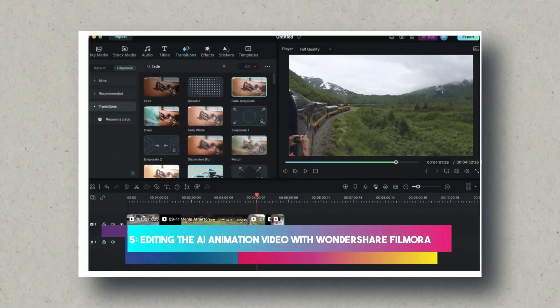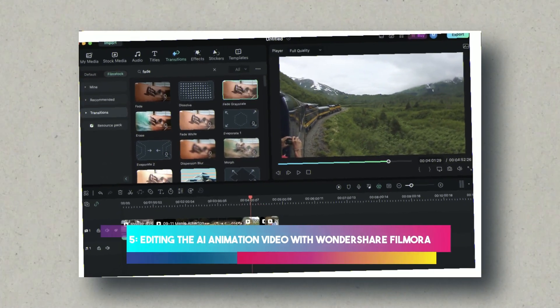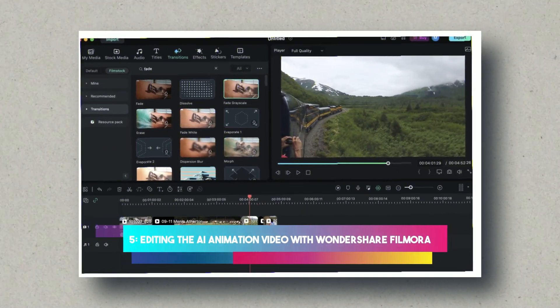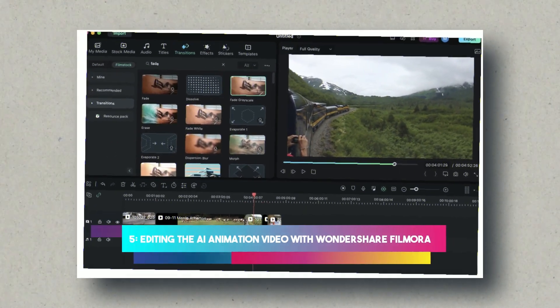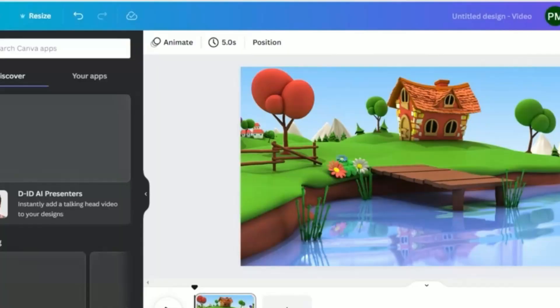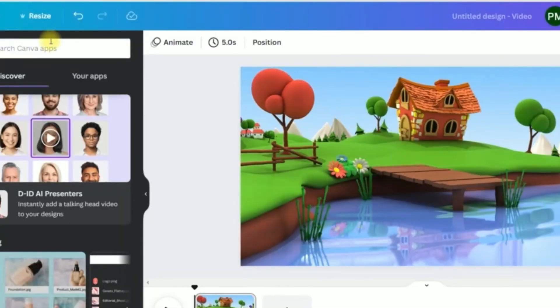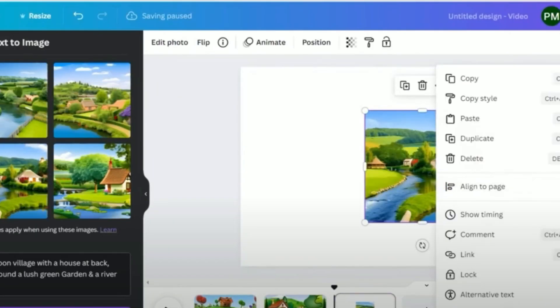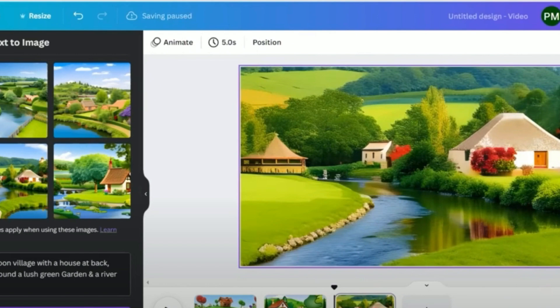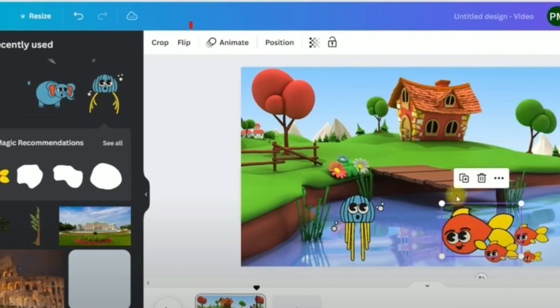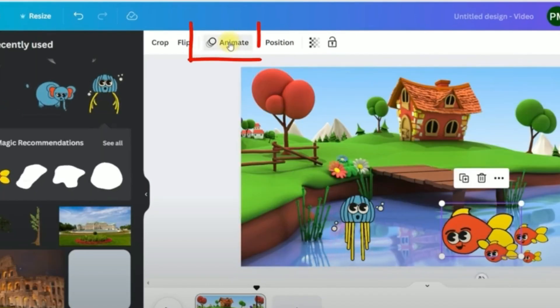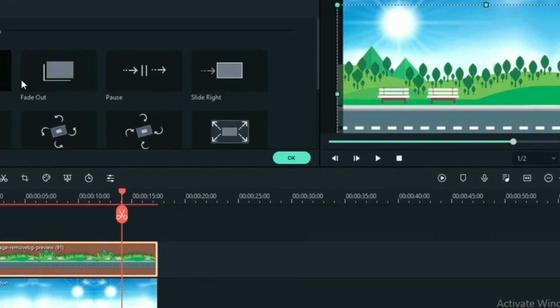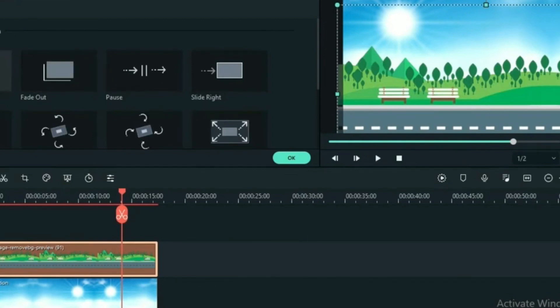Editing the AI animation video with Wondershare Filmora. With the animated characters and visually appealing backgrounds in place, it's time to weave them together into a seamless narrative. Enter Wondershare Filmora, our chosen video editing software. This step is where the magic truly happens, as we transform individual components into a cohesive and engaging video.